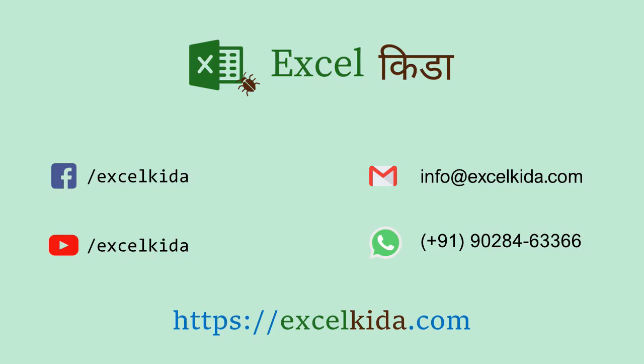So friends, if you like this technique, please do like and share this video. Also, please subscribe to Excelkida YouTube channel to get notified about more such videos in the future.